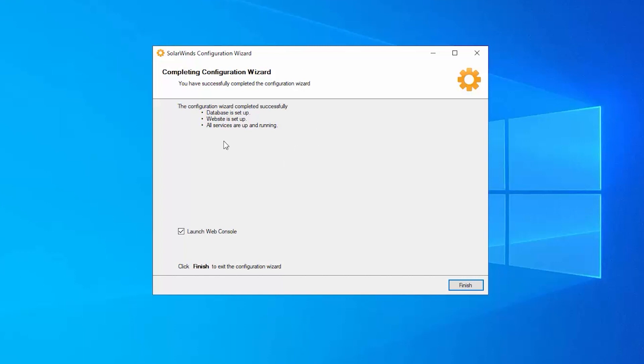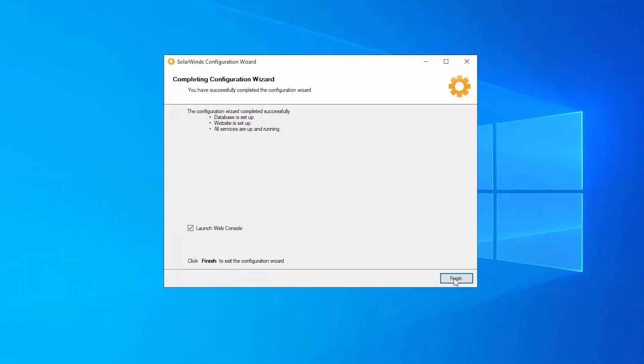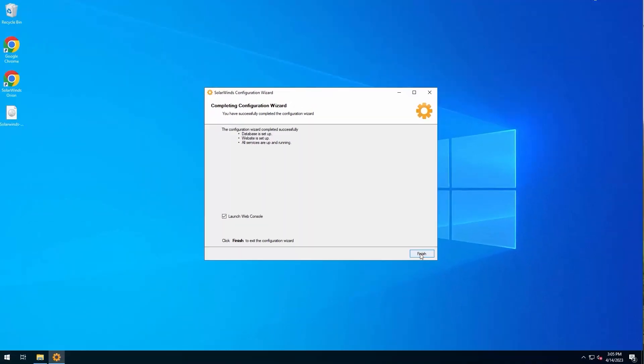Okay, now that our configuration wizard is complete, we're going to go ahead and click finish and launch the web console, so we can complete this upgrade to hybrid cloud observability.